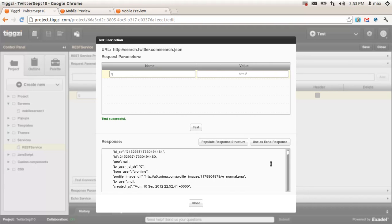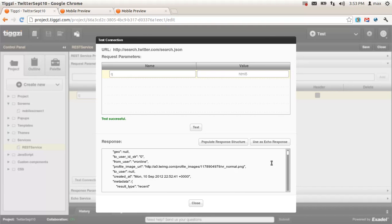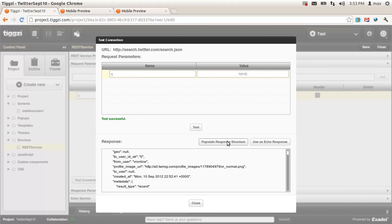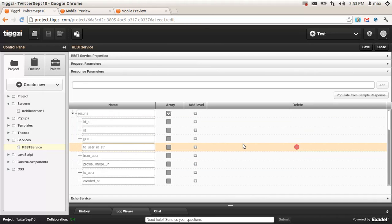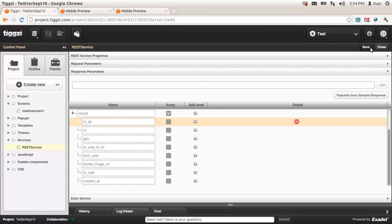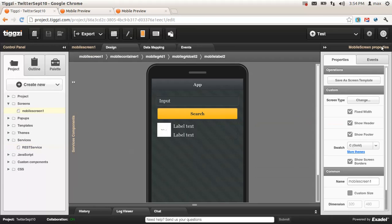What's really nice is that we can test the service right here by clicking test connection and entering any value — HTML5, for example — then clicking test. This is the reply or JSON that we get back from Twitter. The next step would be to create the service's output or response, but we can actually do it right from here. Clicking this button will automatically create the response structure based on this response — much easier and faster than doing it by hand. So let's save and go back to the design.